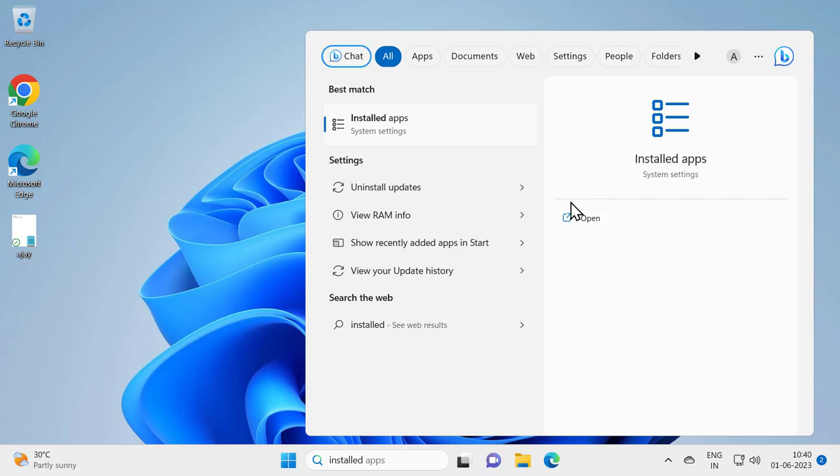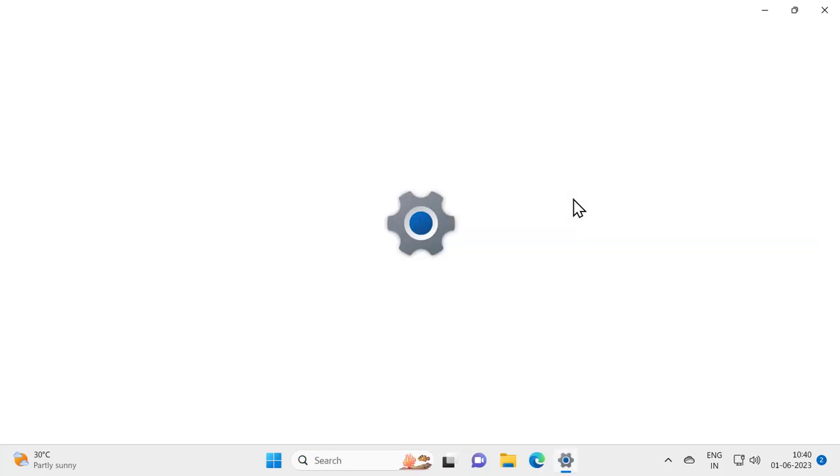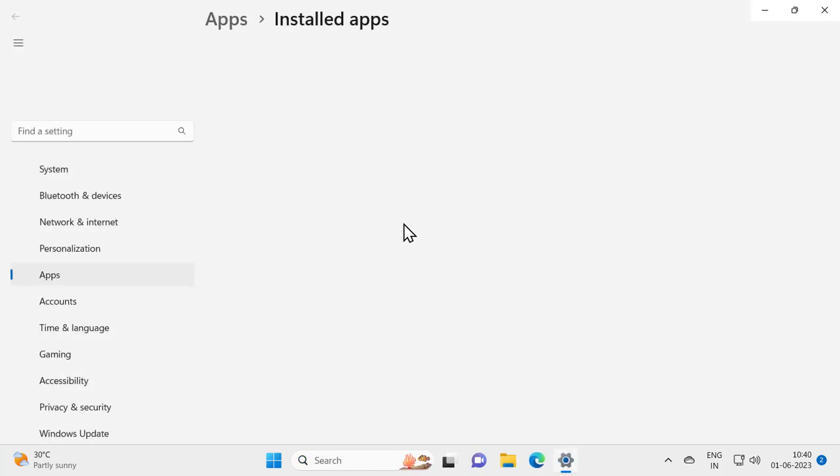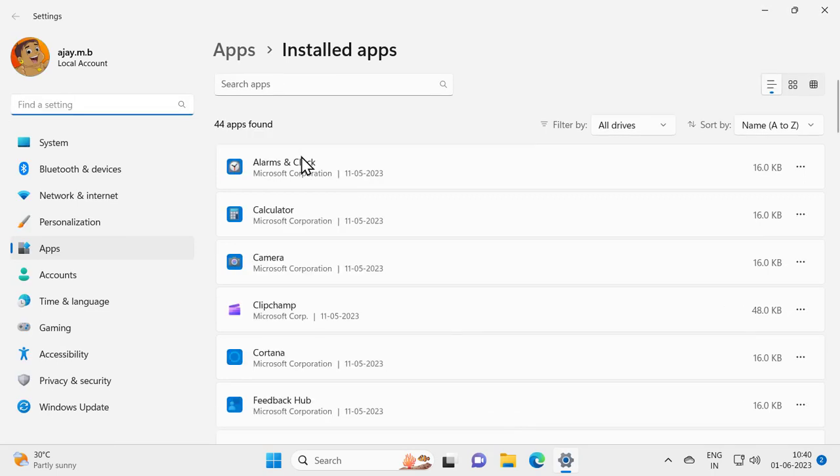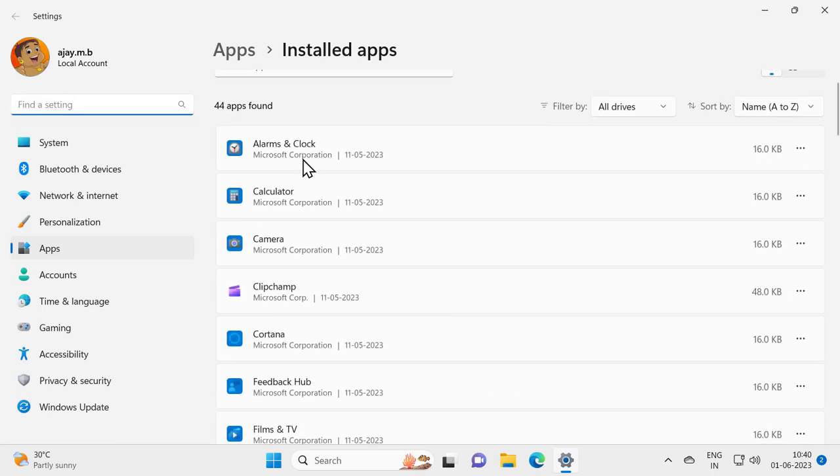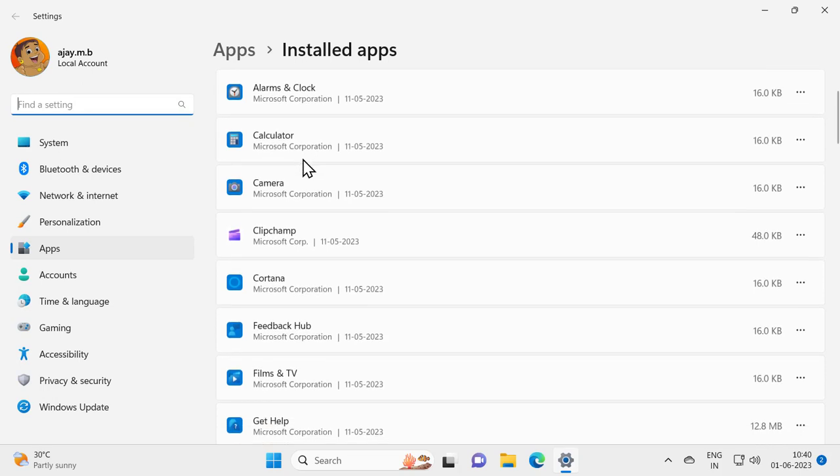Now we are going to uninstall the application that is not listed in control panel. I will show you. I just need to search here whatever application you don't want or you want to remove.